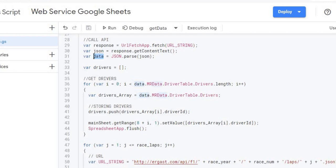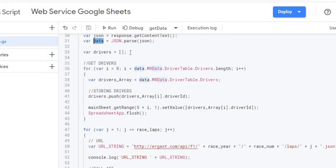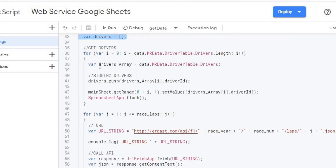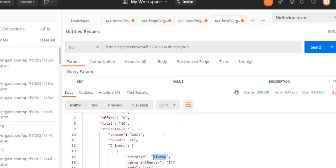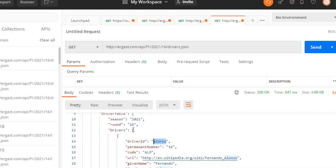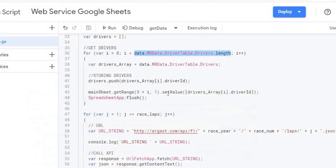I'm setting up a drivers array to collect the results. I get the length of the driver list by navigating the JSON hierarchy: MRData → DriverTable → Drivers — and then I get the length of that Drivers array. In Postman you can see this hierarchy: first MRData, then DriverTable, then Drivers, which is an array containing the driver IDs.